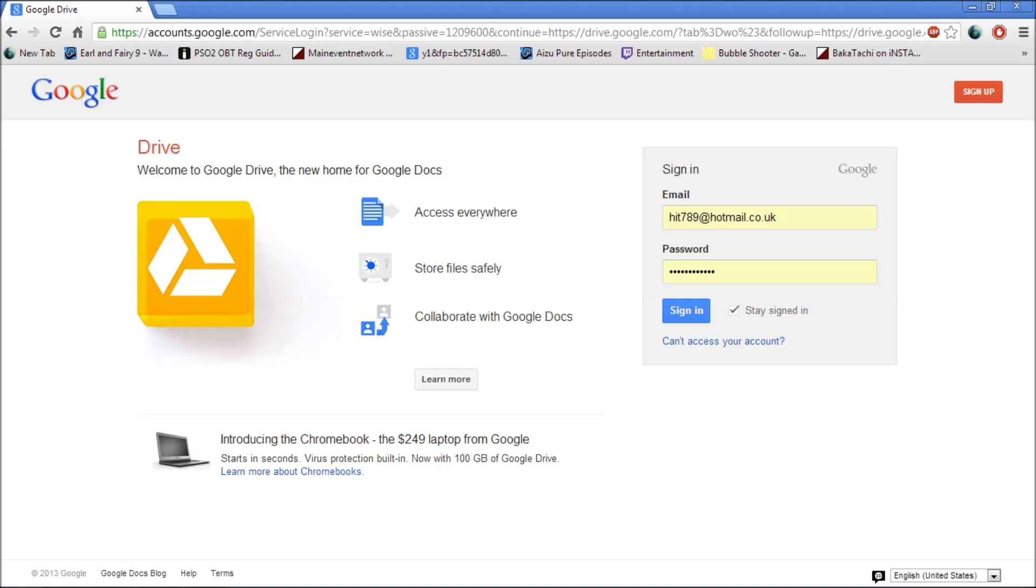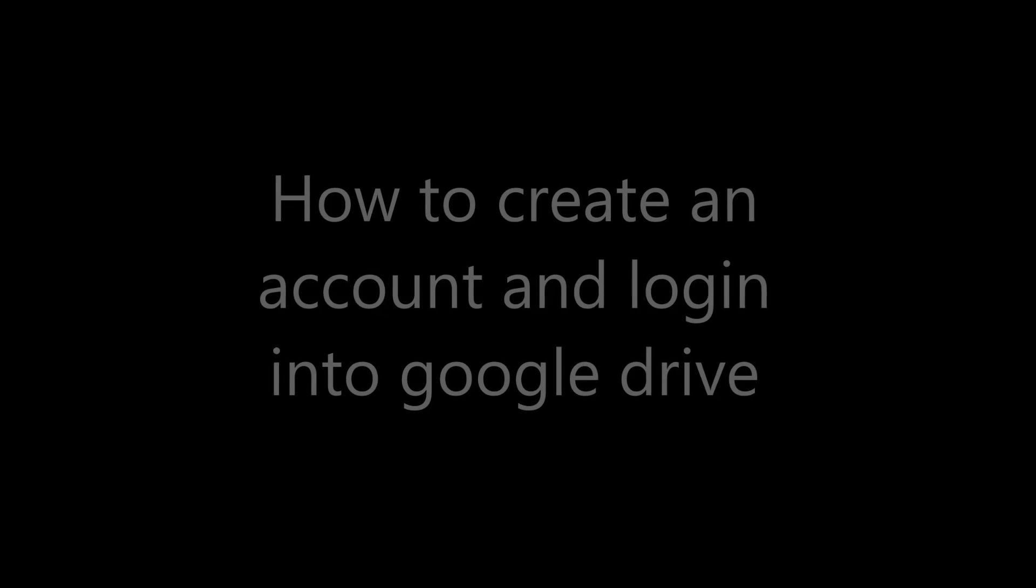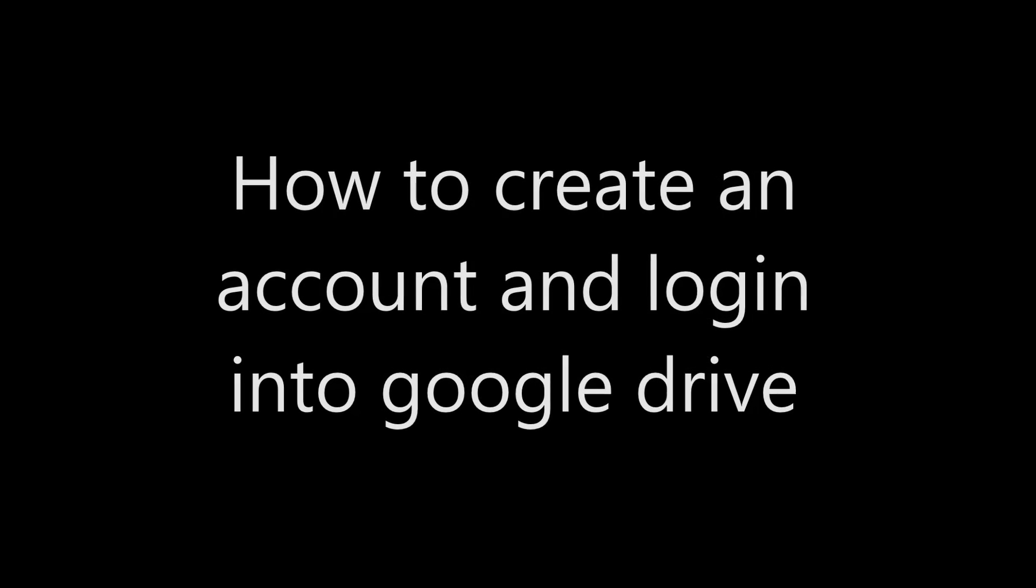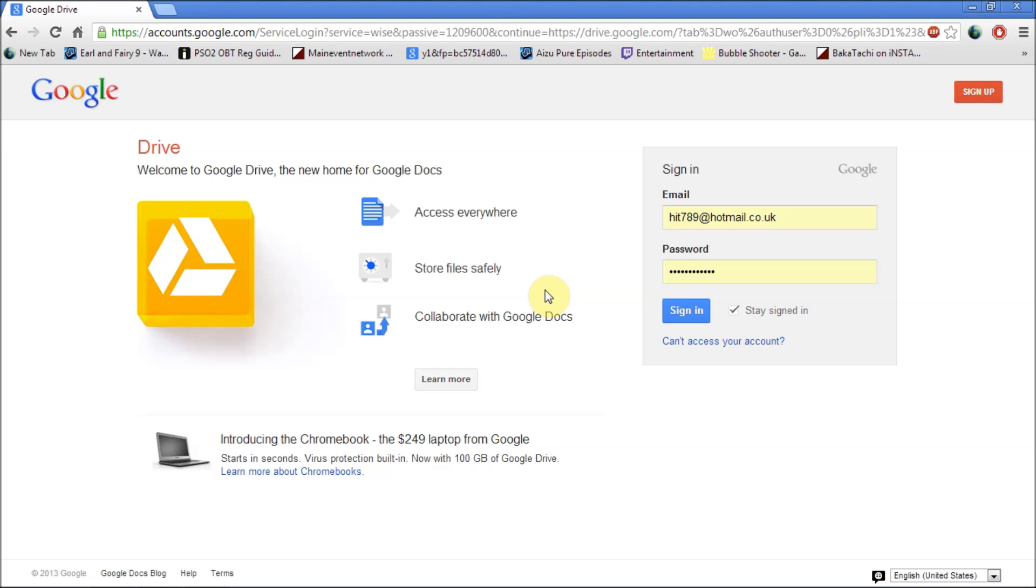Hello everyone, my name is Jonathan and I'm part of the eLearn team at Barnett and Southgate College. I'll be introducing to you Google Drive. This is the main website of Google Drive.